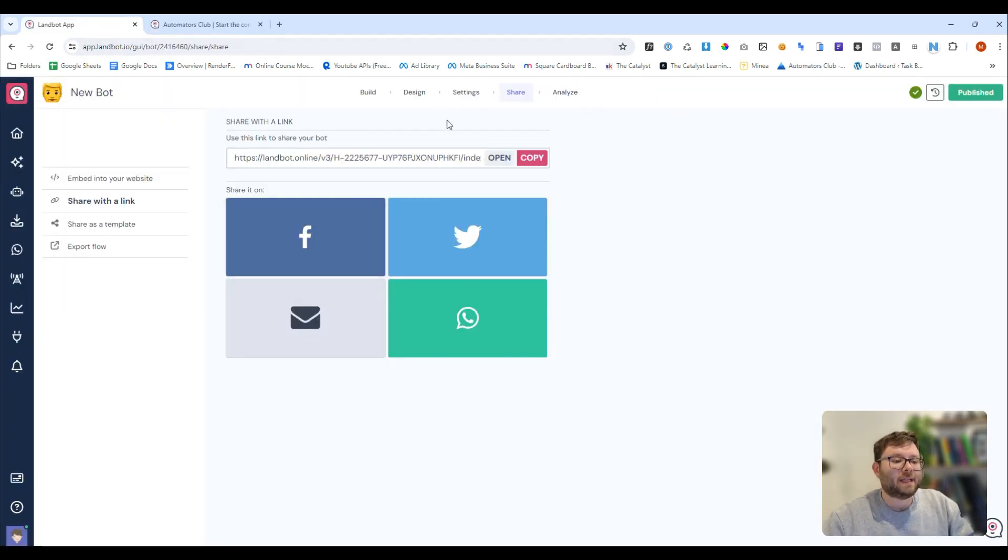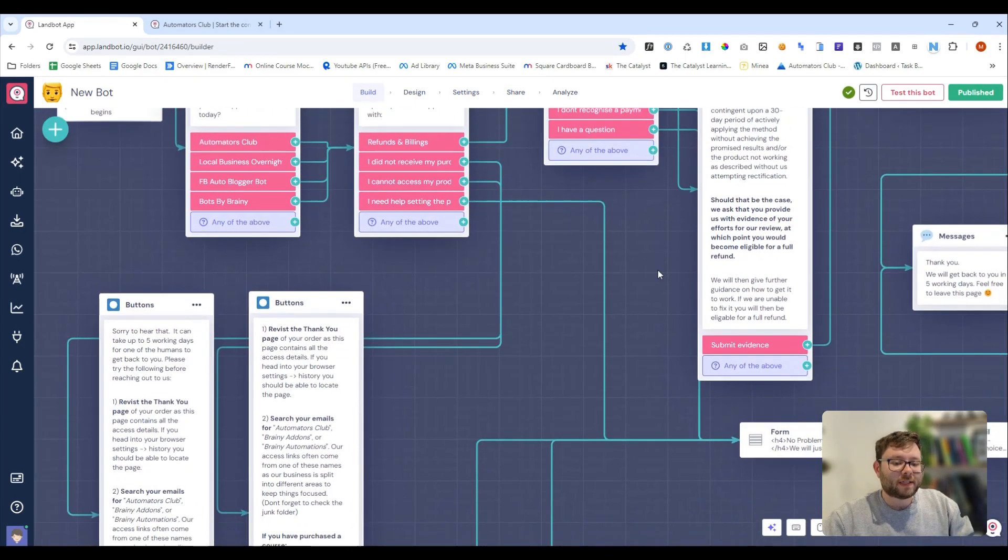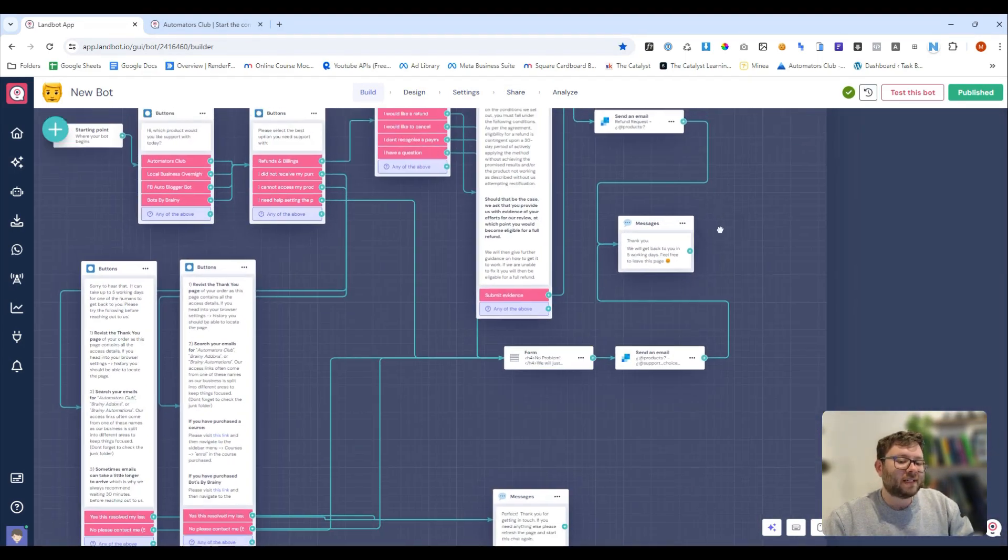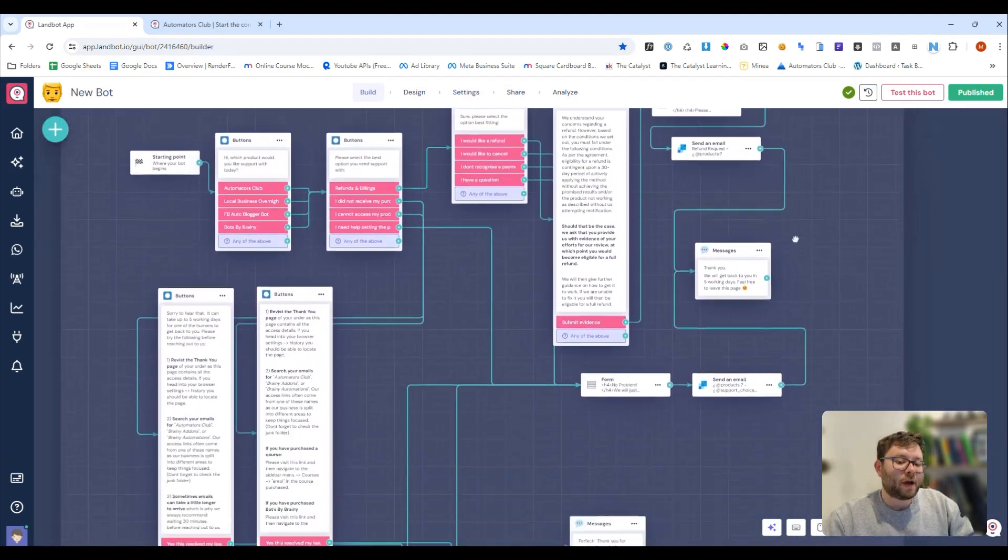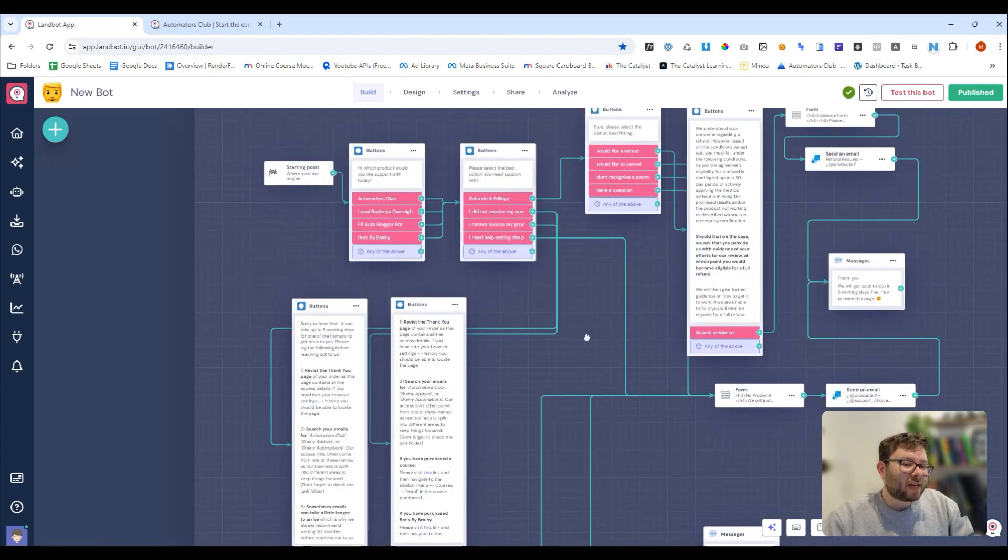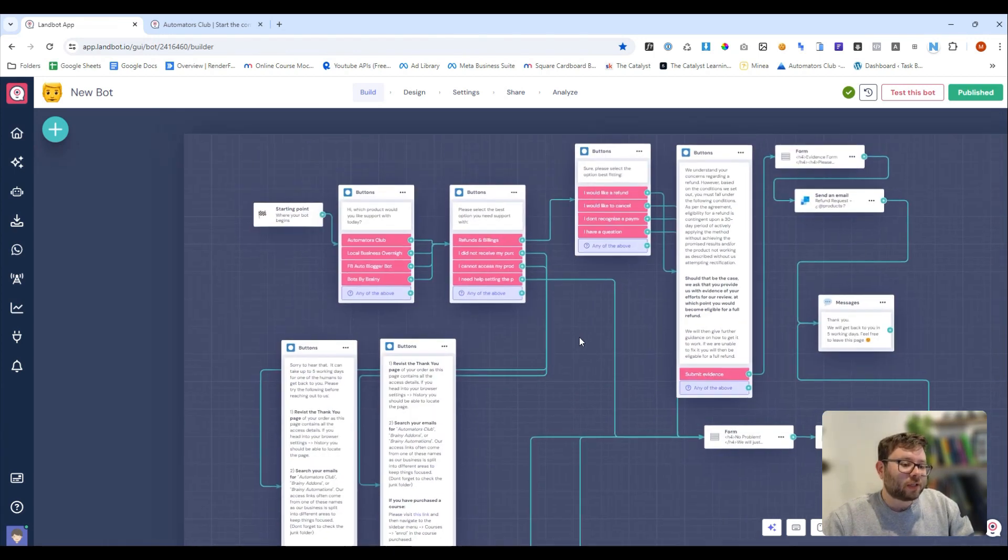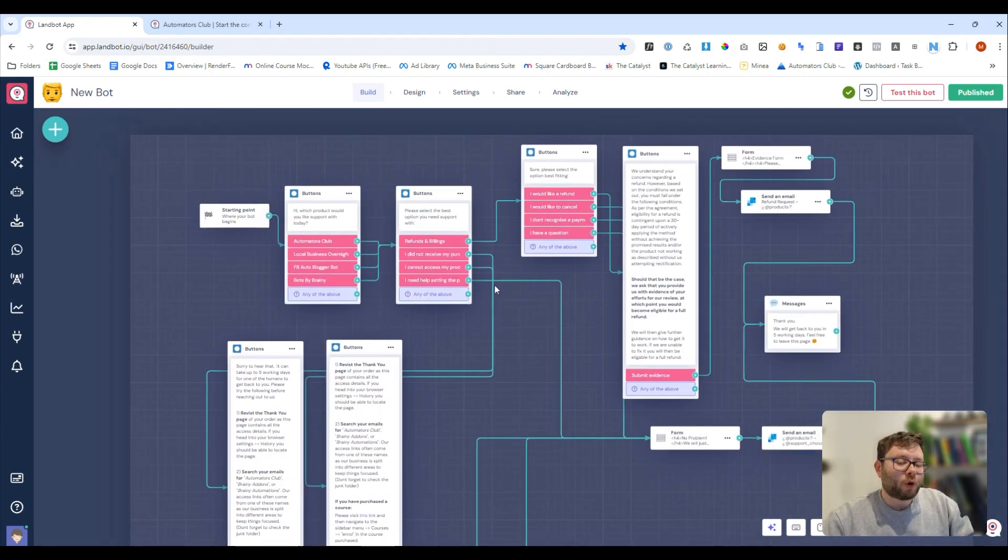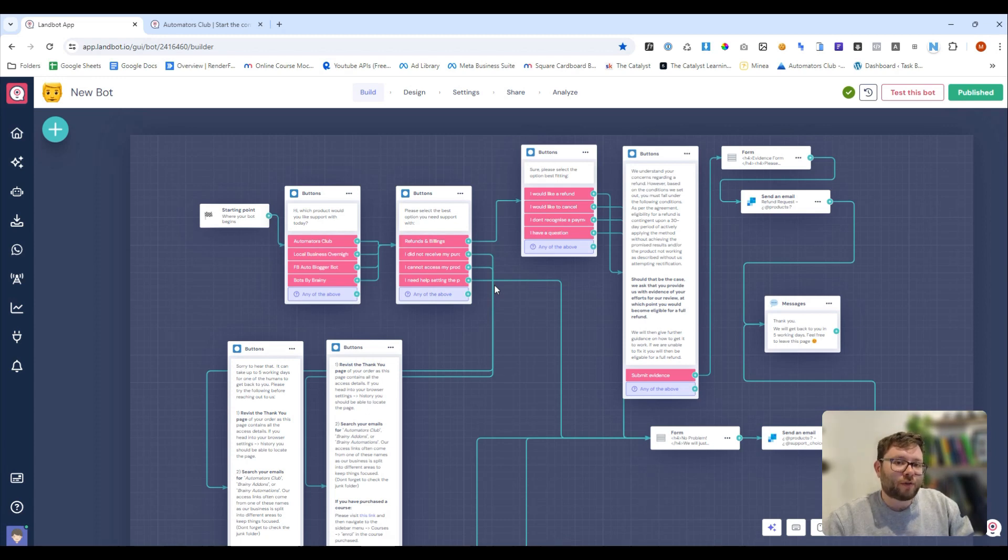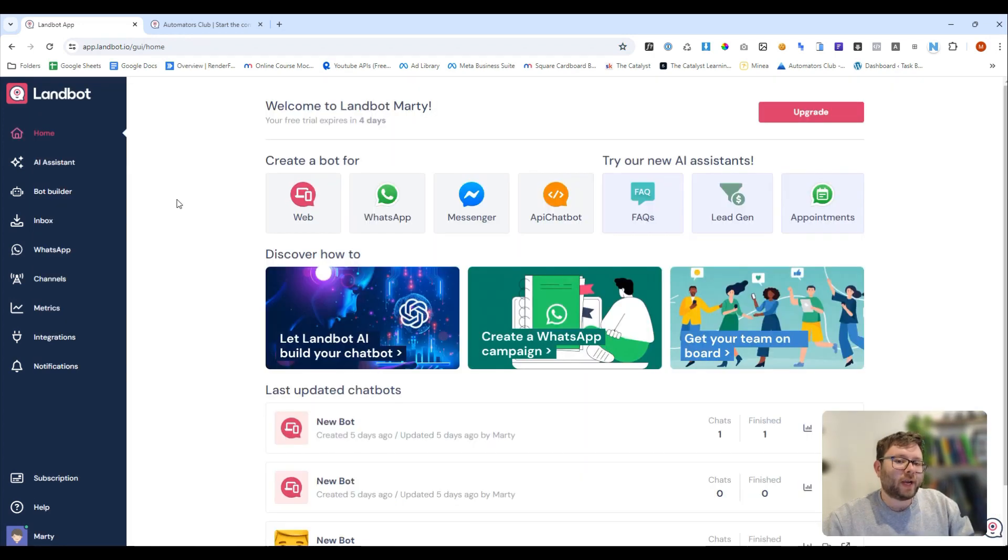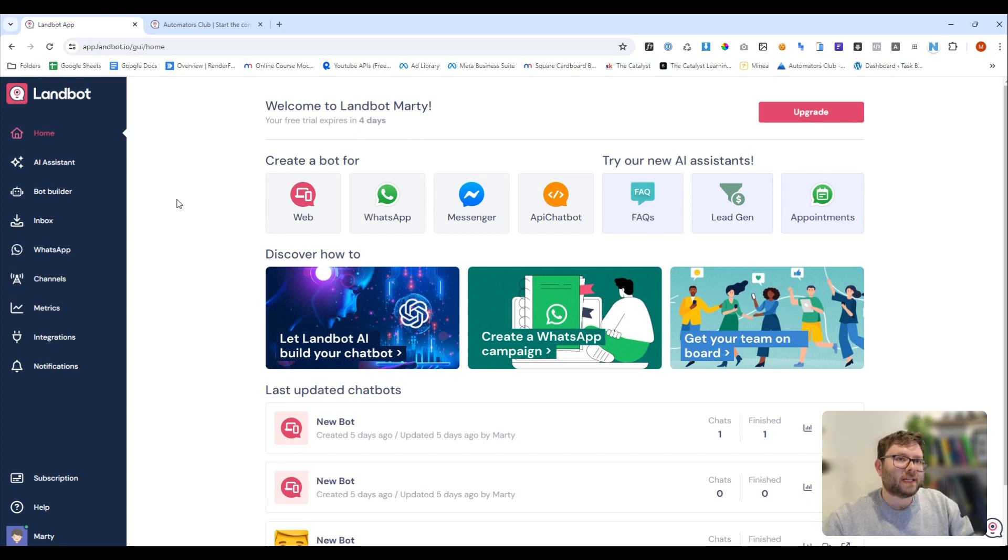So, if I just show you behind the scenes as well, this is what this actually looks like, and at first glance, it might seem a bit overwhelming, but it's really not. It's just a step-by-step process on what you want to happen, what you want to offer your customer, and then what happens when they click on a response or enter some text. We're going to really quickly build out a bot, so you can see just how simple this process is.